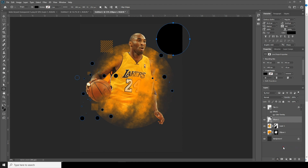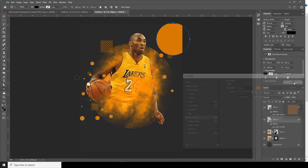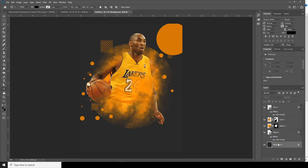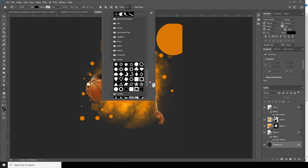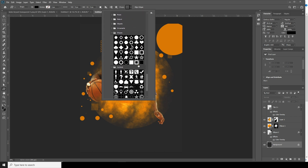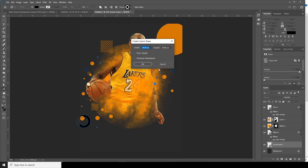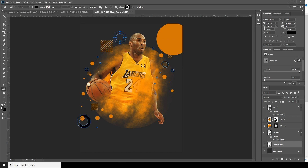I'll use the same color like this and let's bring it all the way to the bottom. Now let's add some other shapes — go over here and go for this shape. Let's change the opacity to maybe something like this.